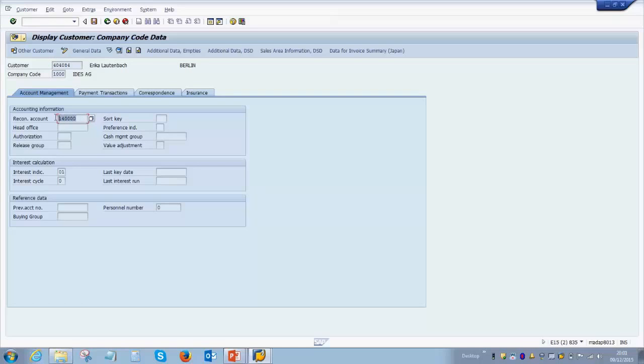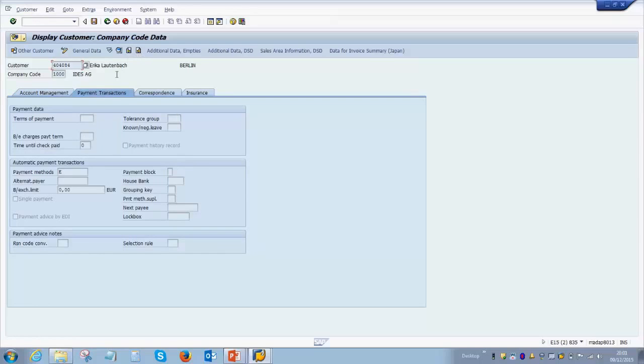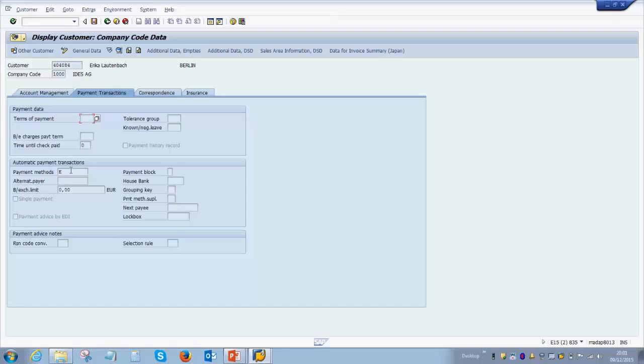Similar to vendor master, in the customer master you have a reconciliation account. This GL account is where all the transactions on this customer are flowing into finance. Then we go to the next tab called payment transactions, where if you have any agreed terms of payment with the customer, you can enter that here. If there is any fixed payment method by which you are receiving payment from the customer, you enter that here.